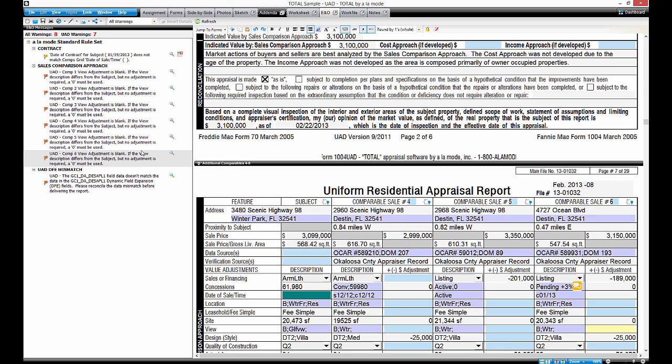It's easy, it's worked this way for decades, and it's what appraisers have come to expect. However, multiple monitors have become so prevalent in the last decade that Total users have been undocking the E&O PowerView into its own window to make it easier to work.